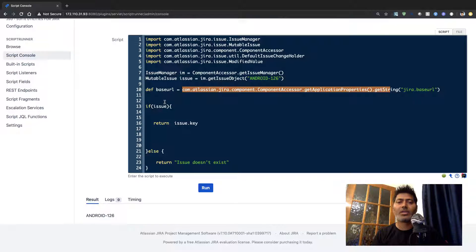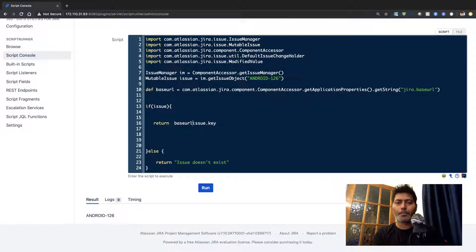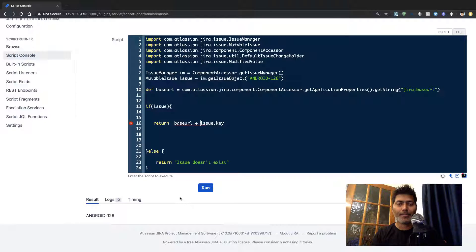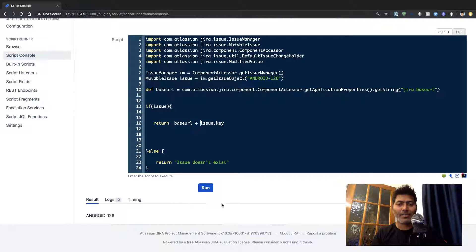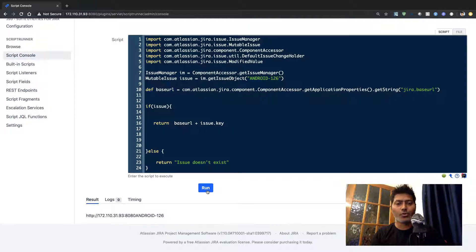When you have this variable, you can quickly print it. So I'll just do a simple return and let us see if I'm able to retrieve the base URL.